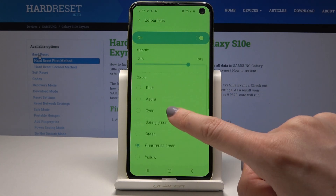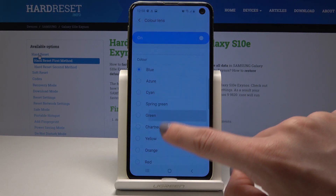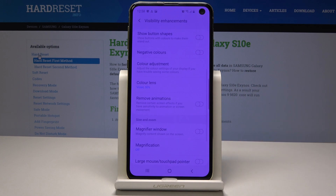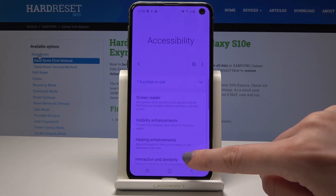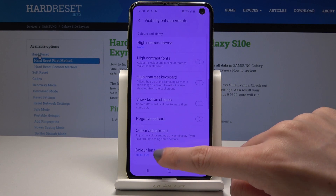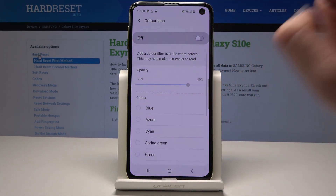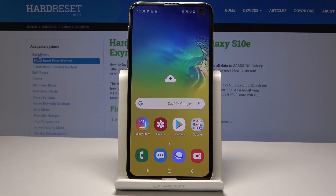As you can see, there are plenty of options and everyone will find something suitable. If I leave it on, the display takes on a uniform color tint. Let me switch it off — as you can see, you can change the display and adjust colors anytime you need, so use it whenever you want.